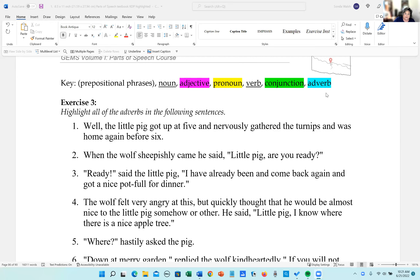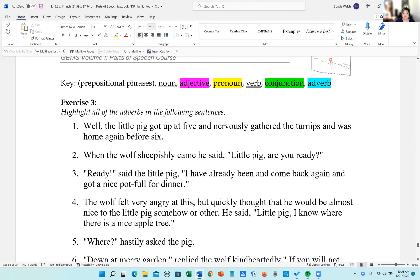Good morning, we're back at exercise three, so let's dive in and identify adverbs. Let's go over everything, and if this gets too laborious you can just fast forward to the screen where you can check your work if you don't need all of this.